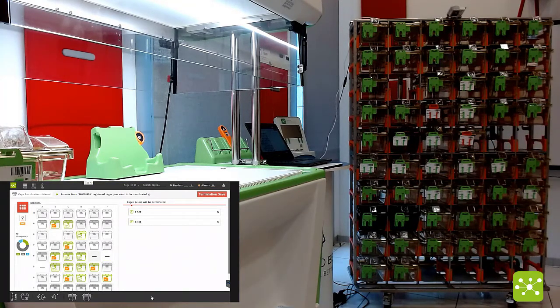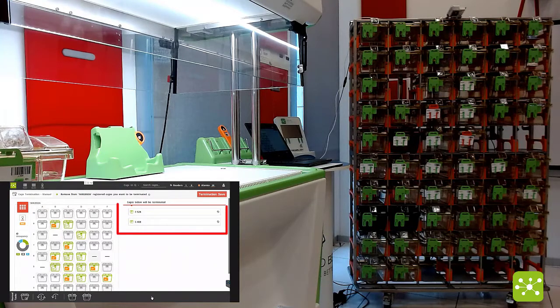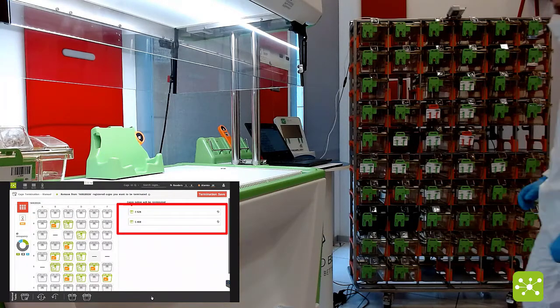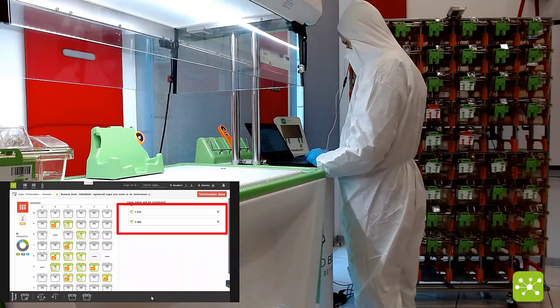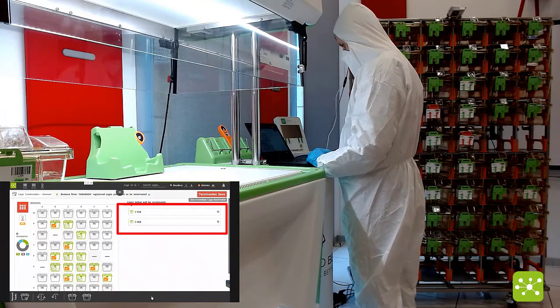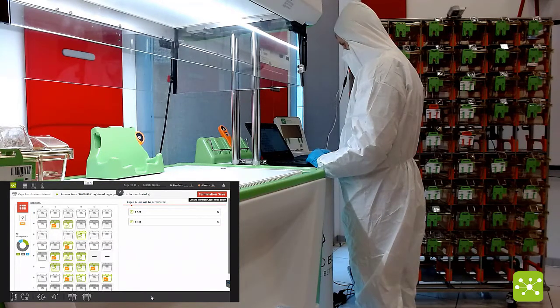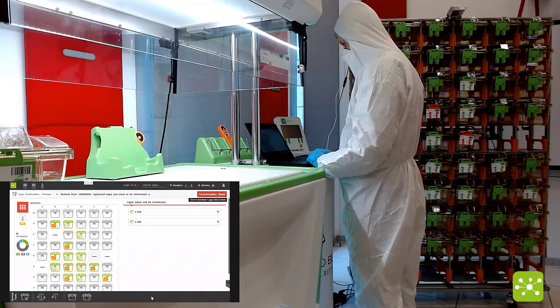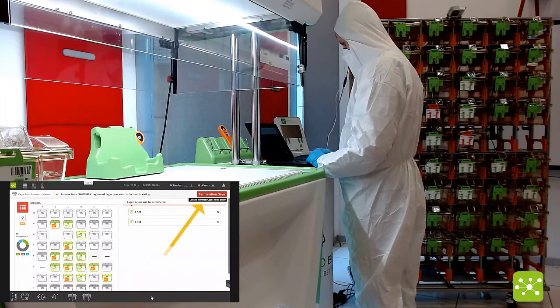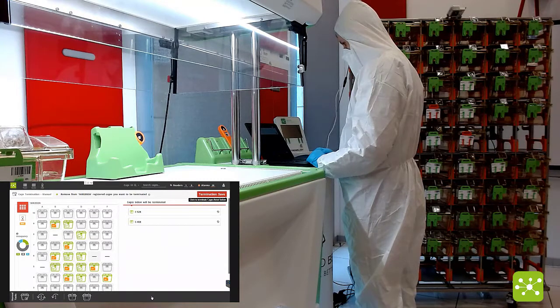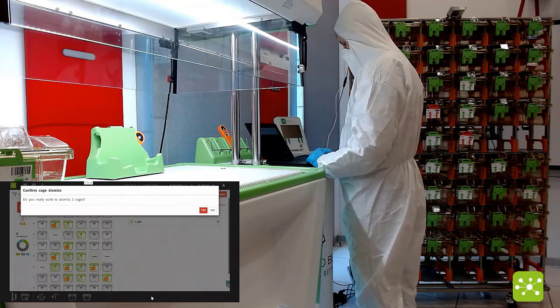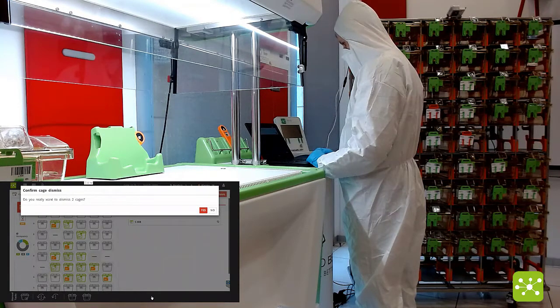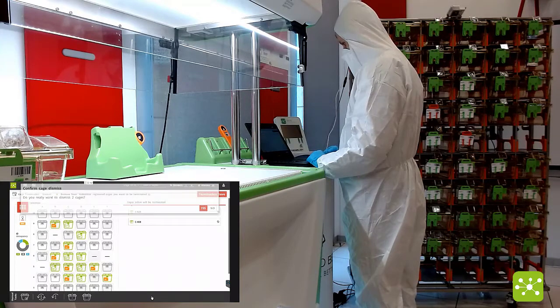When you extract these cages, the corresponding cage IDs appear on the right side of the screen. If you want to confirm, you have to click on the corresponding button and the system is double checking if you want to proceed.